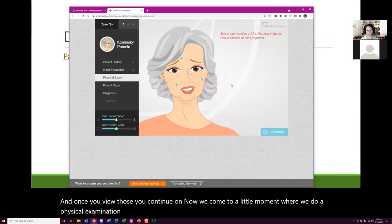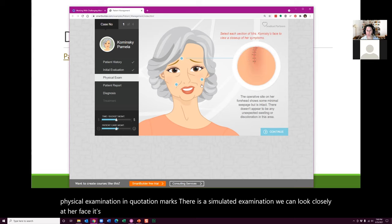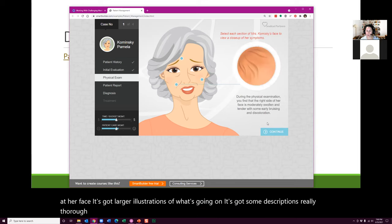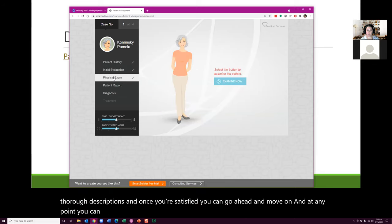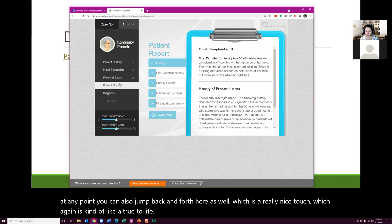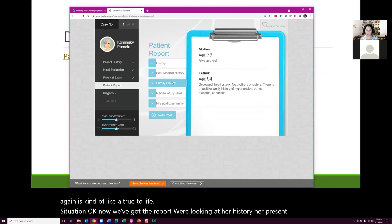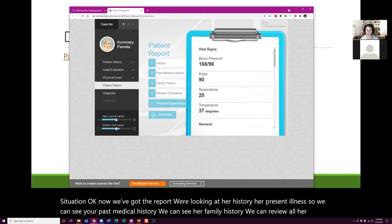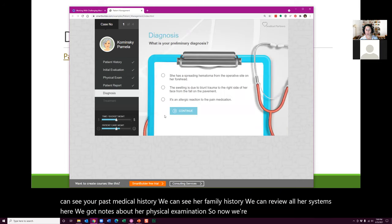It's a simulated examination. We can look closely at her face — there are larger illustrations with really thorough descriptions of what's going on. Once you're satisfied, you can move on, and at any point you can also jump back and forth, which is a really nice touch — again, kind of like a true-to-life situation. Now we've got the report: her history, present illness, past medical history, family history, and notes about her physical examination.